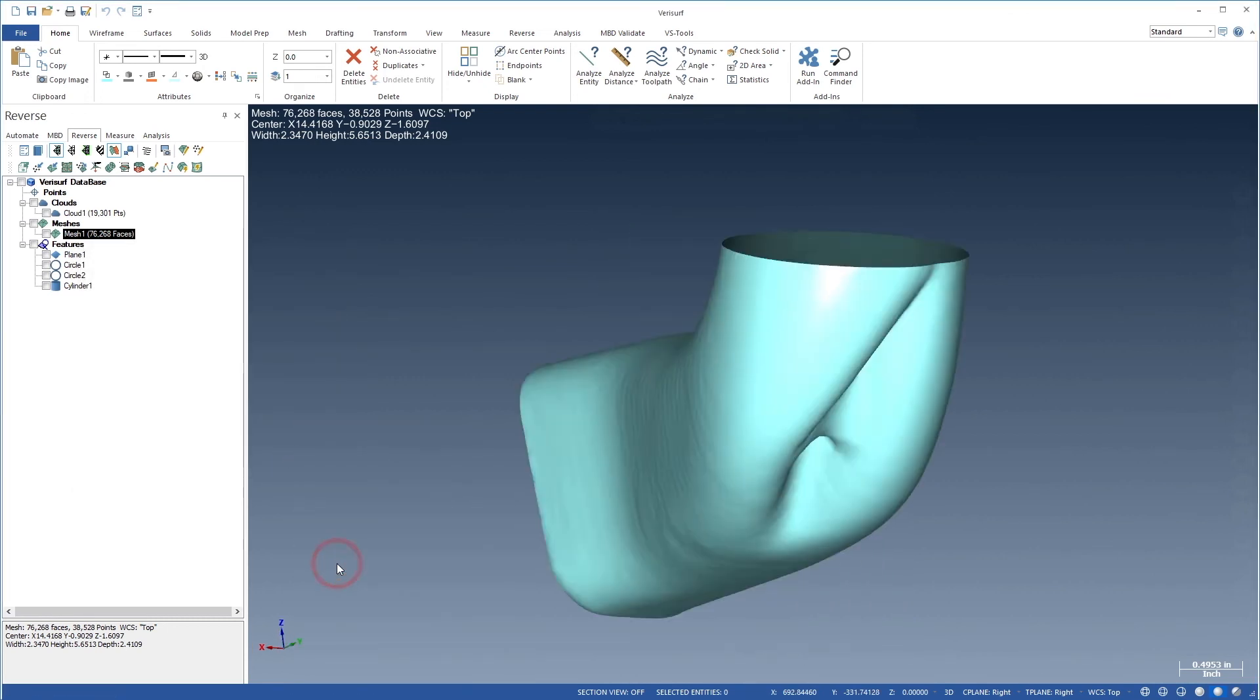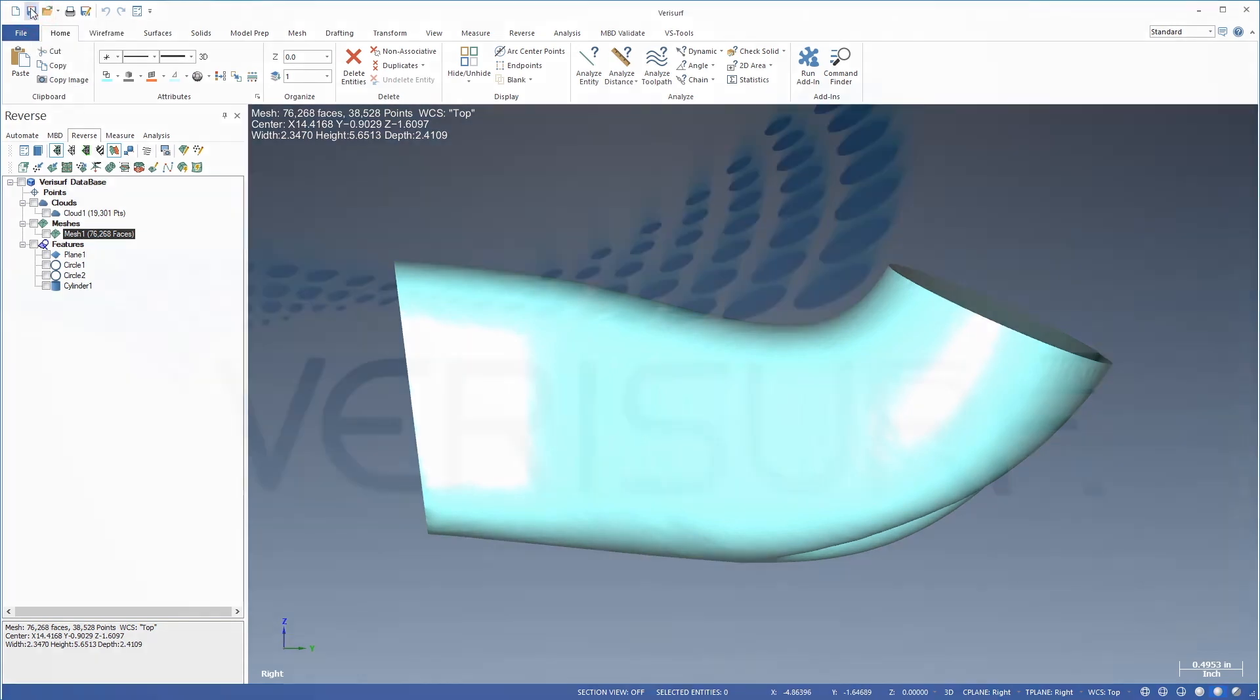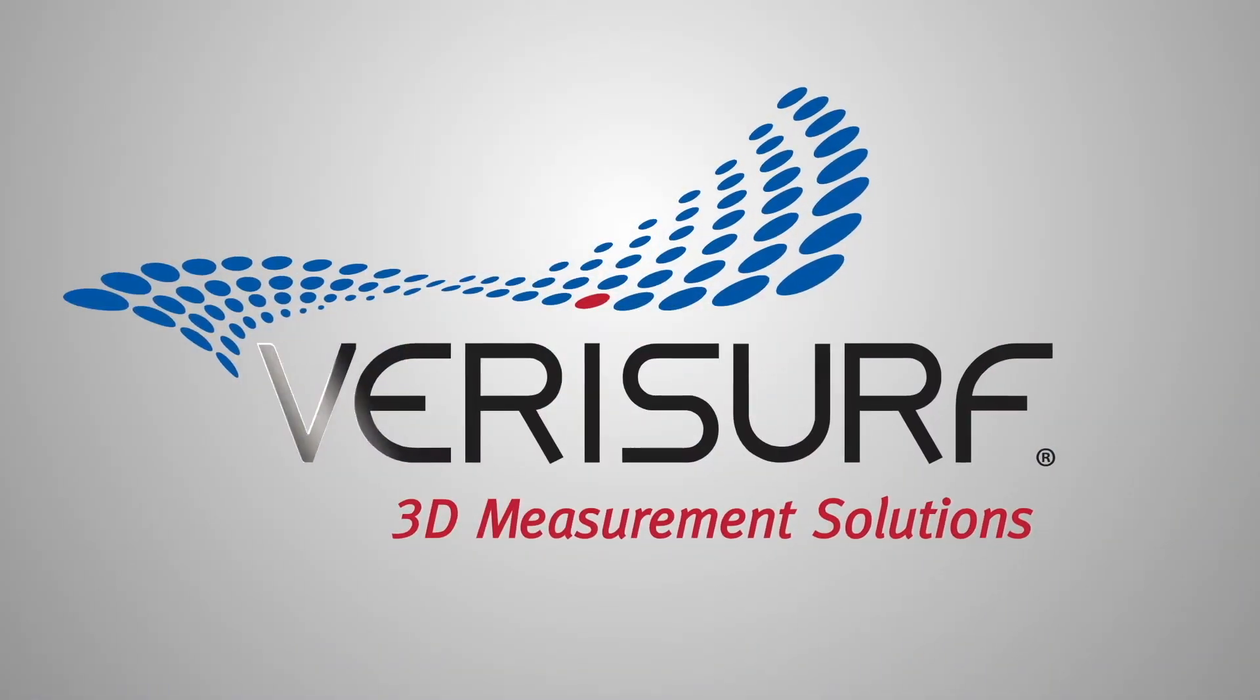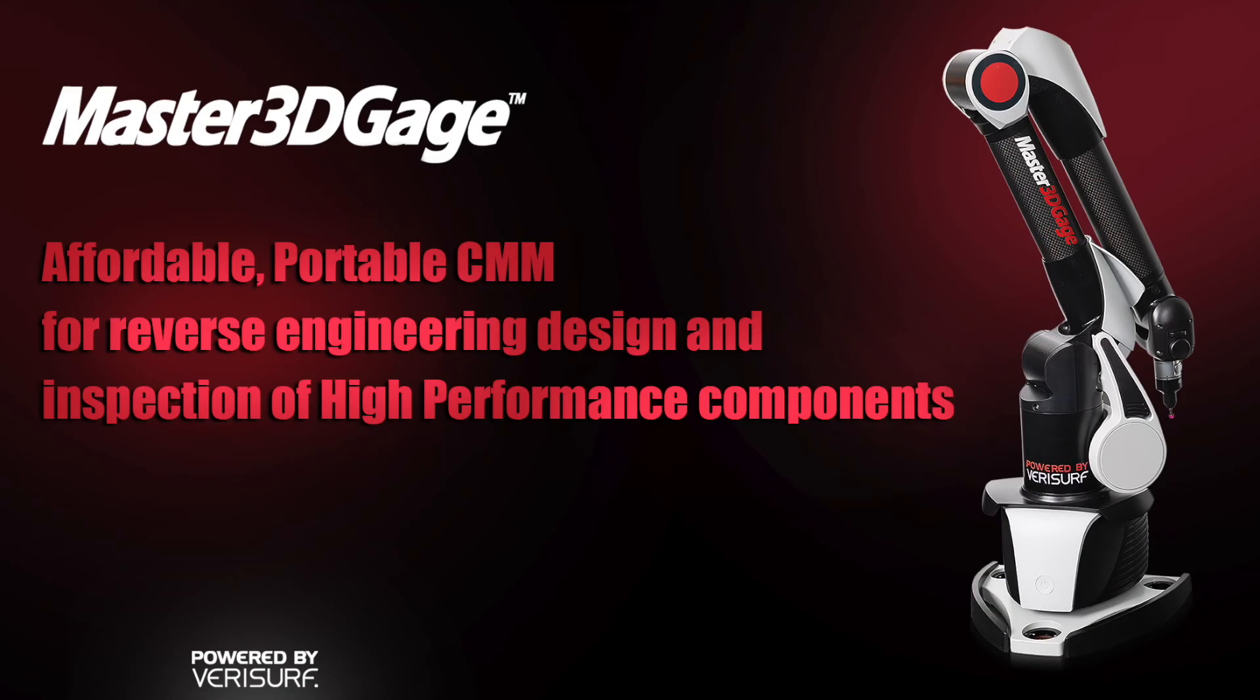The mesh is now ready for surfacing, which we'll perform using both lofting and Quick Surface in subsequent videos. Let's save the file.